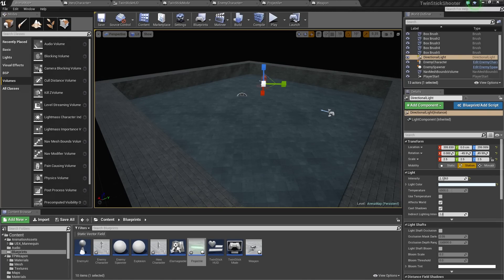We are going to be using Blueprint, a tiny little bit of C++, mostly just to show off the workflow and how you can go from C++ code to Blueprint.